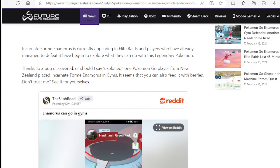Incarnate Form Enamorus is currently appearing in Elite Raids, and players who have already managed to defeat it have begun to explore what they can do with this Legendary Pokemon. Thanks to a bug discovered, or should I say exploited, one Pokemon Go player from New Zealand placed Incarnate Form Enamorus in gyms.